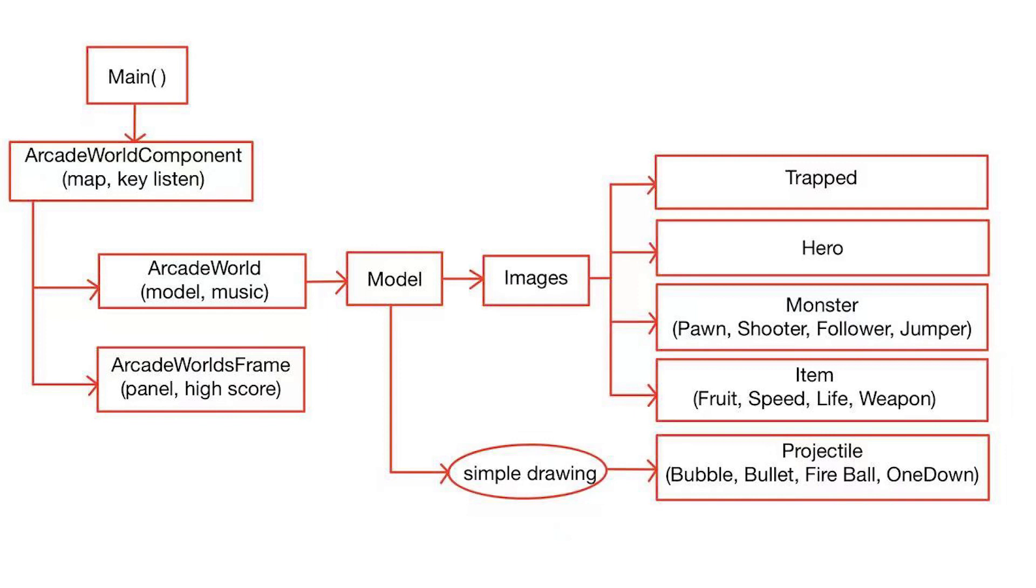All the stuff you see in the games, they are objects, and all of these objects they are stored in the arcade world. So, arcade world is responsible for the models and also the background music. As for the arcade world frame, it's responsible for the panels, buttons, and high score board.